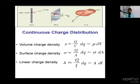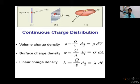Total charge is capital Q, but the small charge element is DQ. So DQ is equal to lambda times DL. Lambda is equal to DQ divided by DL, and therefore DQ equals lambda into DL.